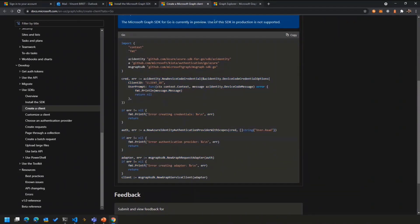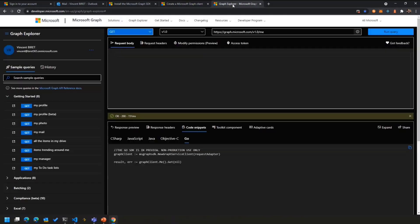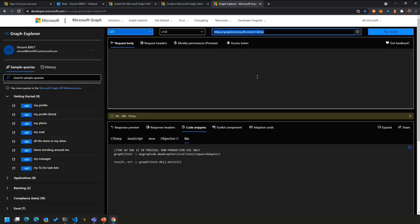And also for each and every API endpoint, we now have Go snippets and Go samples available for you, which you can also see in the Graph Explorer. So if you go to aka.ms/ge, you will go to the Graph Explorer that you've probably seen many times at this point, and you can go there to execute different requests against Microsoft Graph.